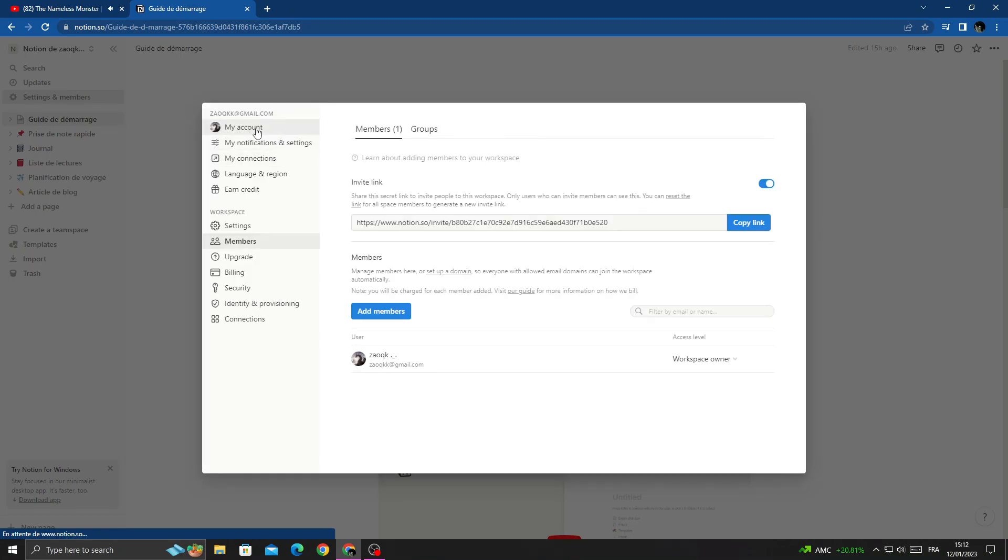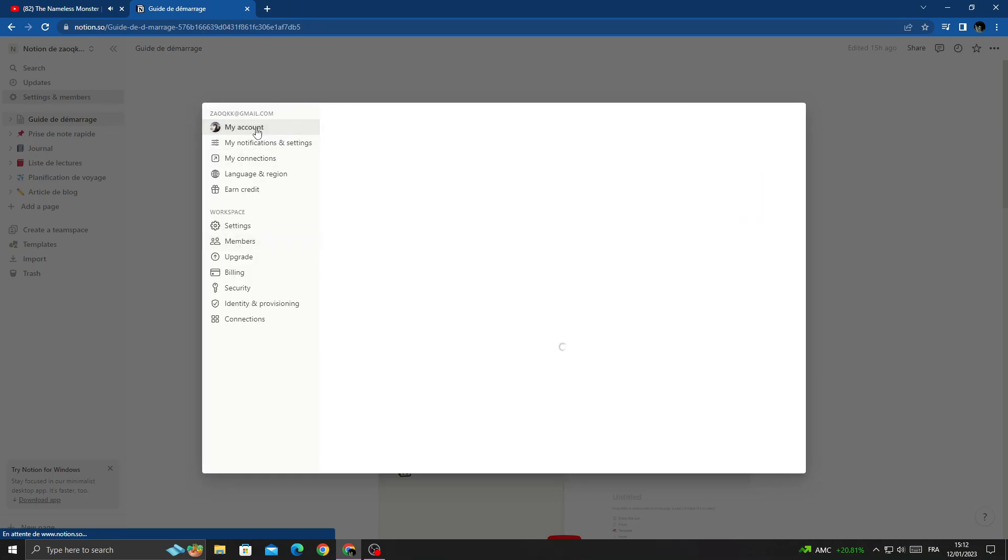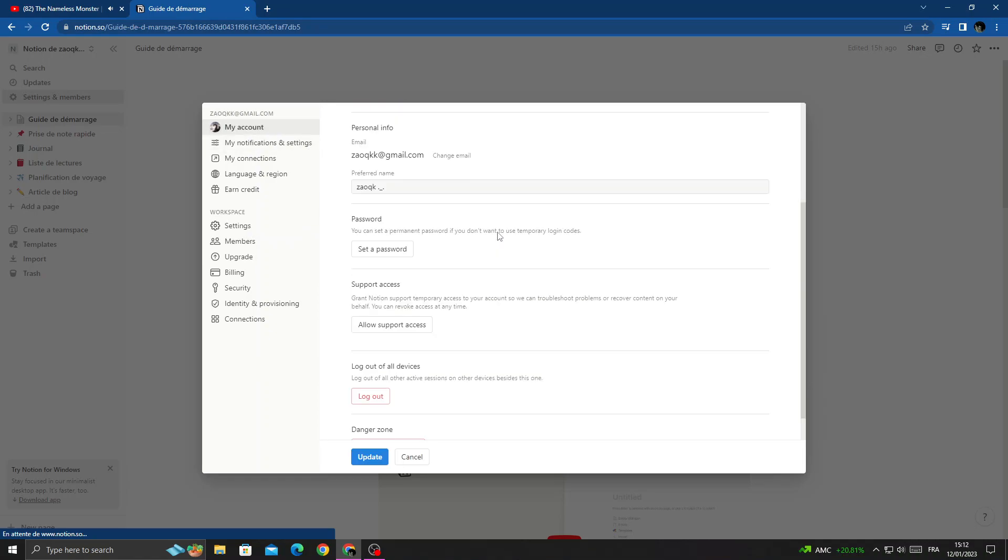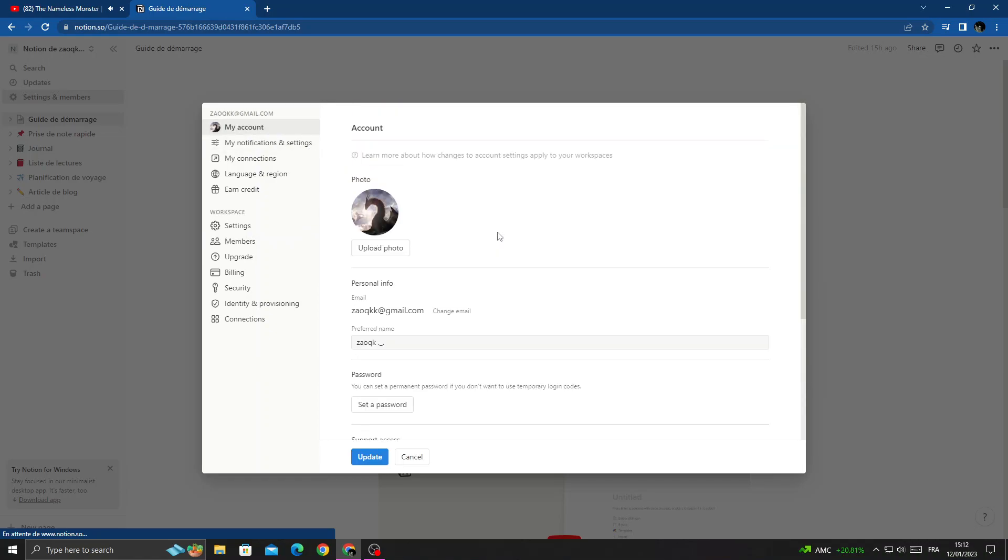Click on it and then scroll down until you find preferred name.